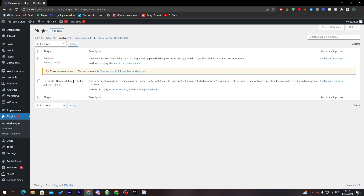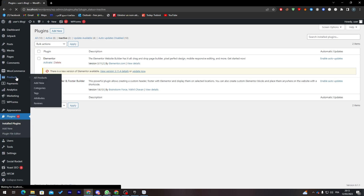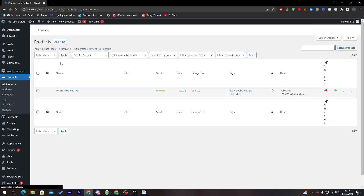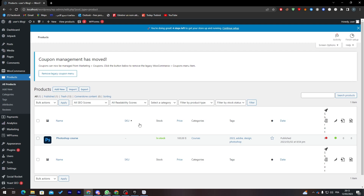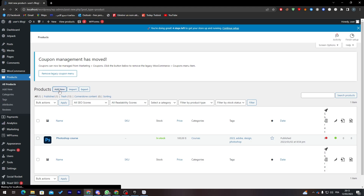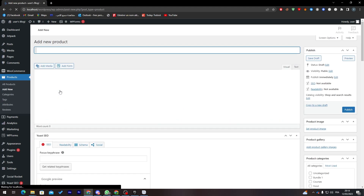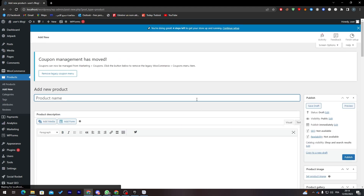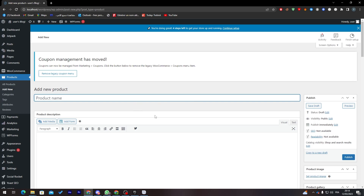To create a product, click on Products in the dashboard menu. This takes you to the Products page where you can manage your products. Click Add New to create a new product and you'll be taken to the product creation page.